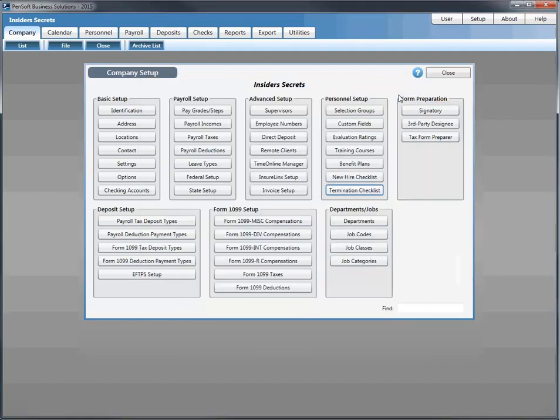Form preparation is consolidated — the signatory, third-party designee, and form preparer can all be set up from one screen. Deposit setup is broken down between deposit types: tax deduction, recipient or 1099, and EFTPS setup for companies using EFTPS. The Form 1099 setup is available from the window dashboard. If you have departments and job costing in your subscription, you can establish those from here as well.